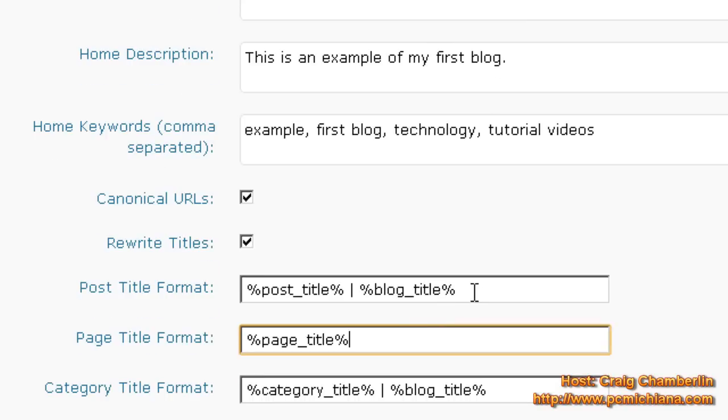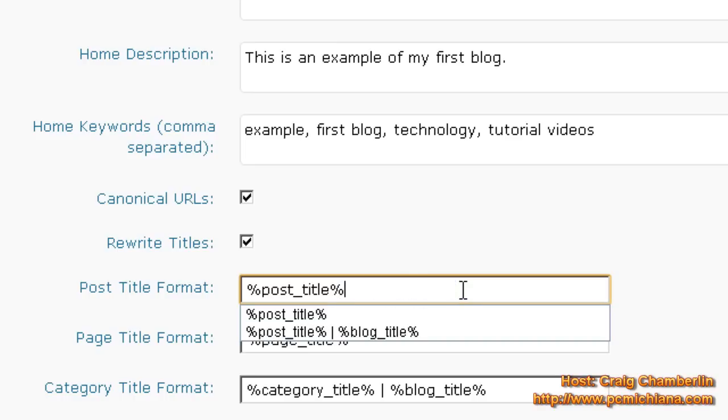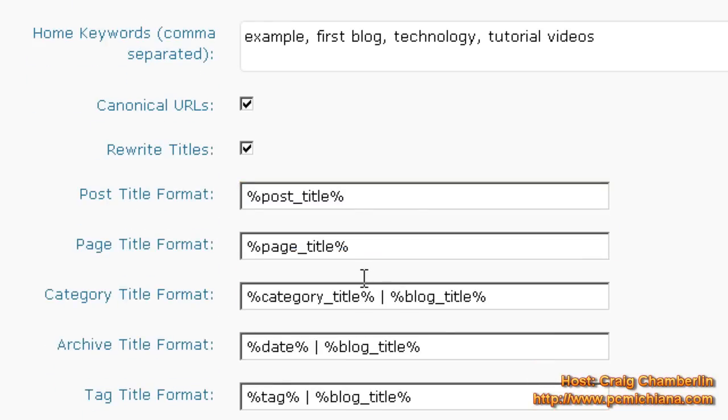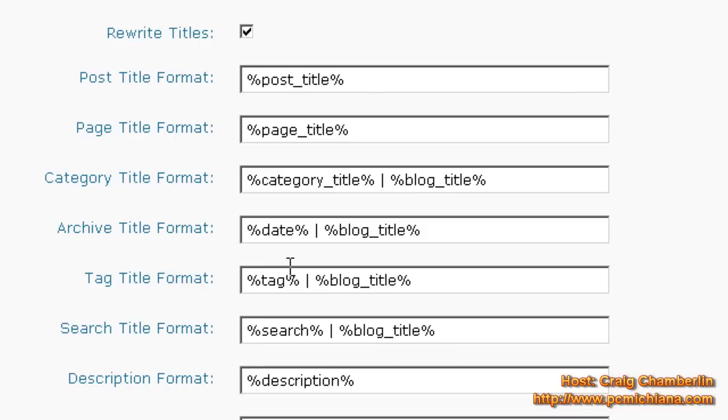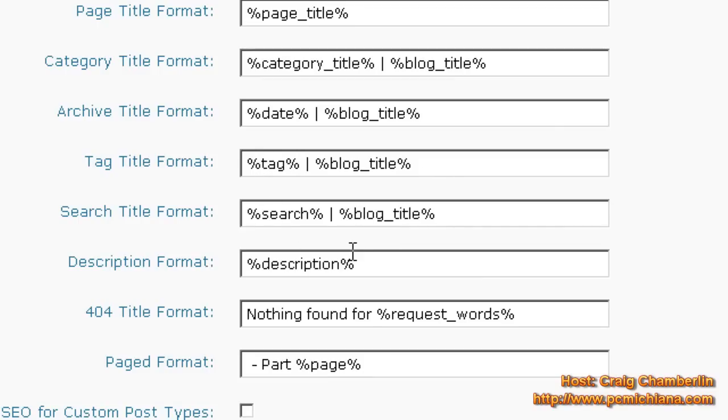Now, if we're going to look at the post title, what they did here was they had the name of the post you're looking at and then the actual title of your blog. Personally, I think post title is enough. You know, you don't want too many words in the title of your description. So let's limit that. So we'll just have the post title and the page title. Category titles, we can go ahead and do that for both of them. Because categories are usually small. That's fine. Archive titles, of course we want the date and the blog title. That's fine. Tag title is the tag and the blog title. That's fine. Search is search and the blog title. That's fine. And of course description is just the description of your page. So that's fine. We can leave that in there.